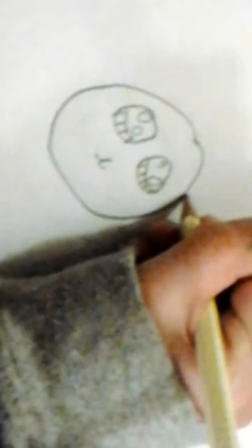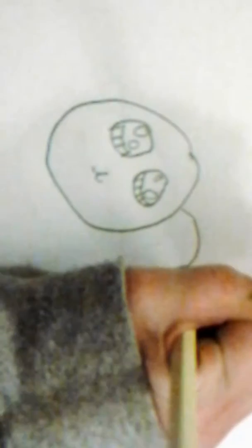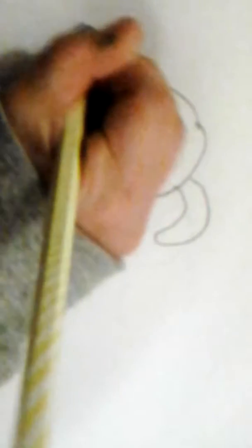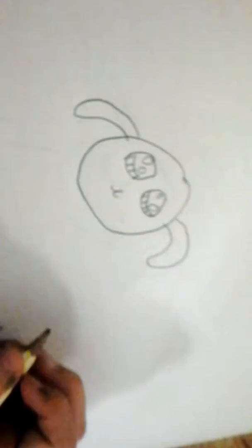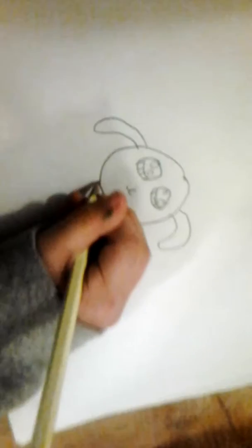Now we gotta do the ears. They go like this, and then back in. This, and then back in.